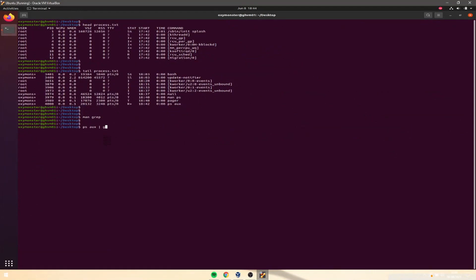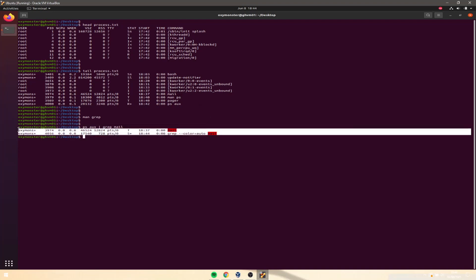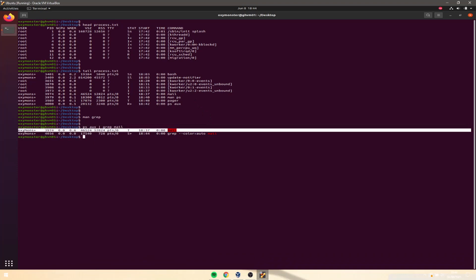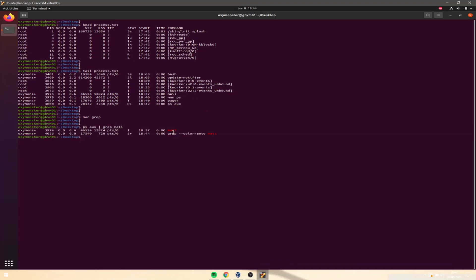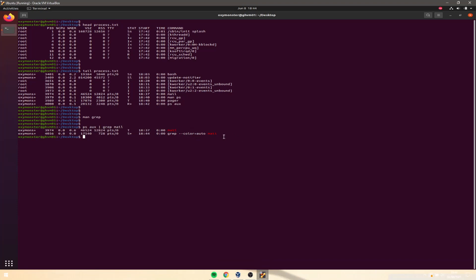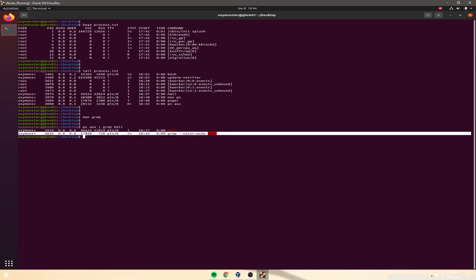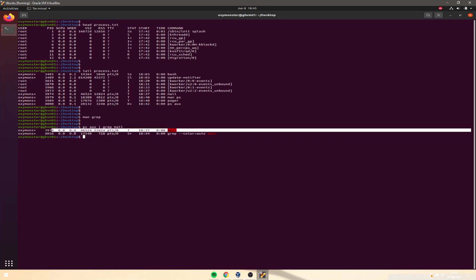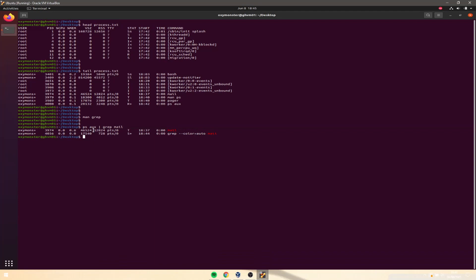So we do ps aux | grep mail. It shows us all the processes running with mail. It shows two processes: the first is the actual mail process running in the Linux kernel, and the second is the grep process that was just created to give us this search output — because every time you run a command and press enter, you create a new process.